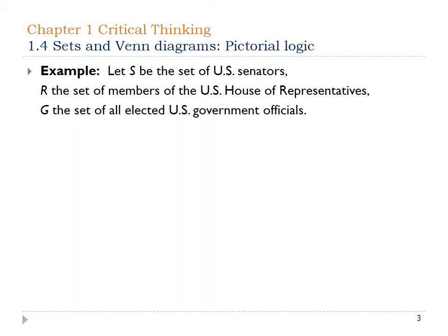We're going to look at how the government is set up as a good example of this information. If you want to follow along in your book, this is on page 42 and 43. Let S be the set of all U.S. Senators, R be the set of members from the U.S. House of Representatives, and G be the set of all elected U.S. government officials.